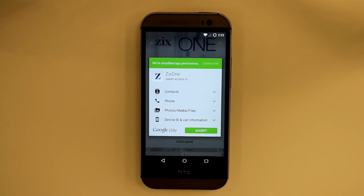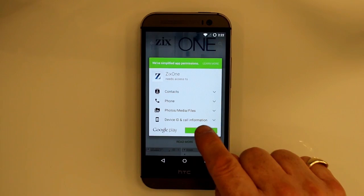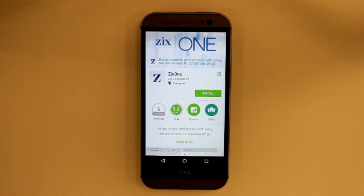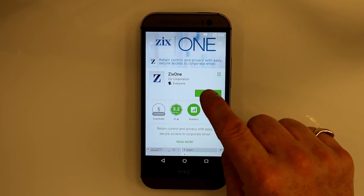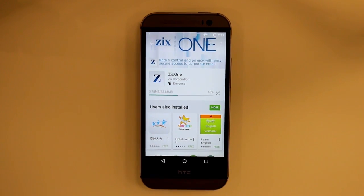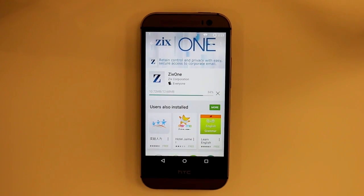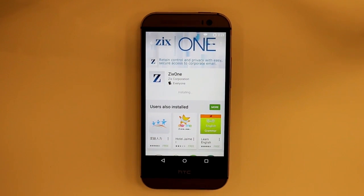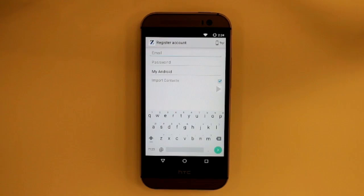Then we'll see app permissions. Click on accept and press install. And there we can see it installing. Let's open.